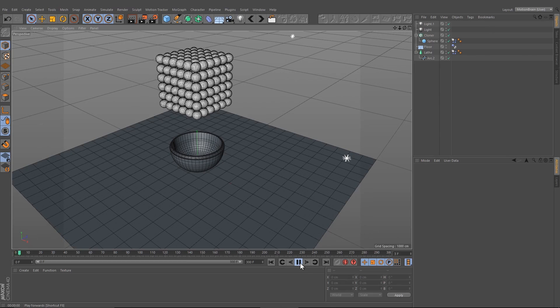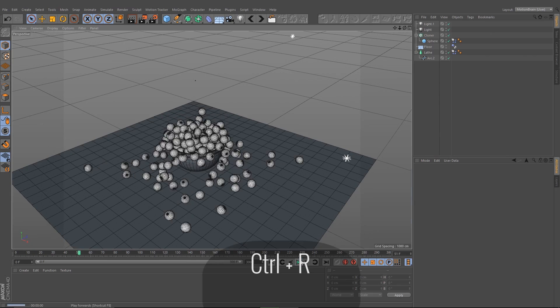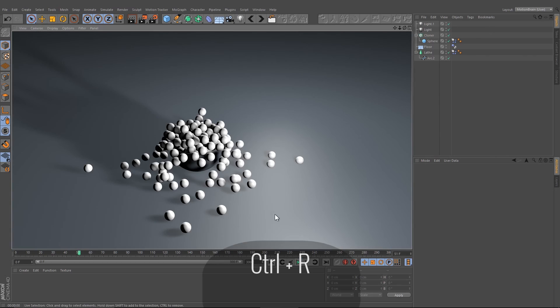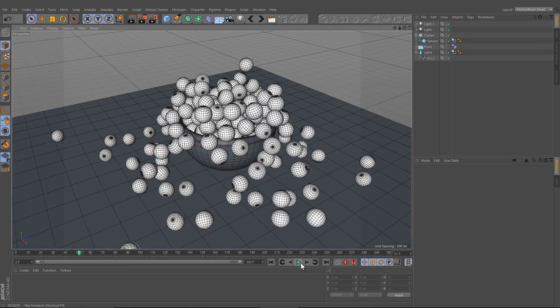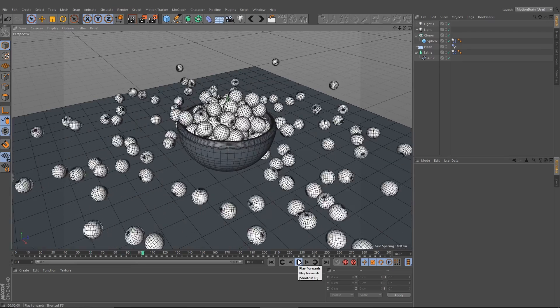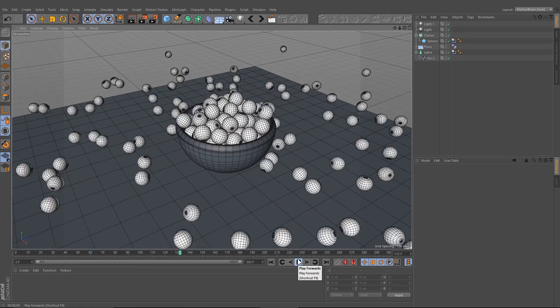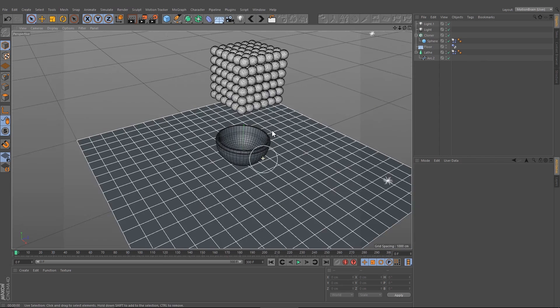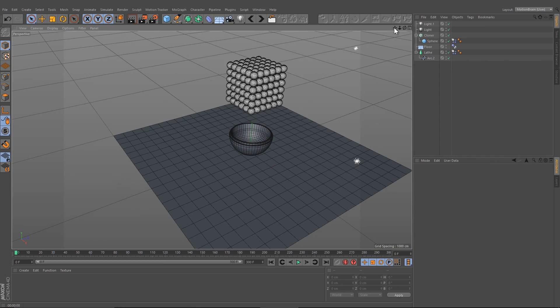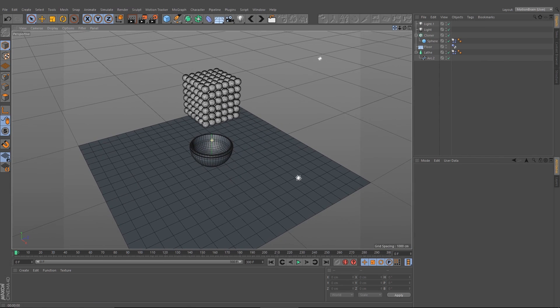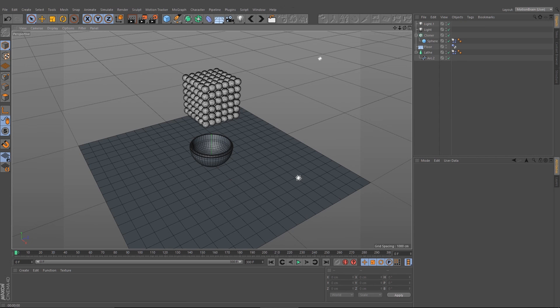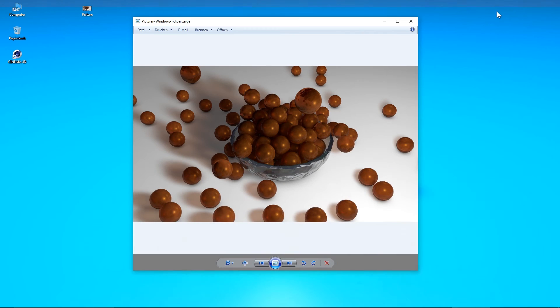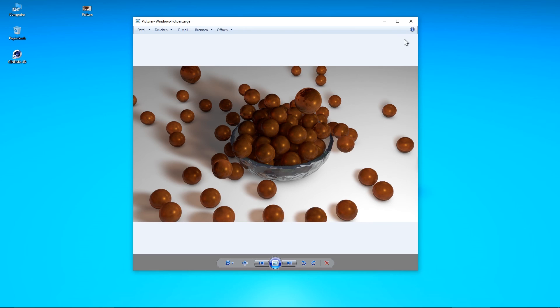I hope you like my tutorial. Now you can give the spheres, the bowl, and the ground a color, a nice texture to create this picture here. If you want to know something else, just let me know. See you later.